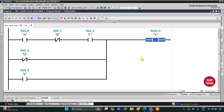For output Y to be ON, either A and C should be ON with B OFF, or D should be OFF, or E should be ON. In the starting state, when D is OFF, Y will be ON. To turn Y ON we need A and C ON with B OFF, or alternatively E ON. I'll now start the simulator.